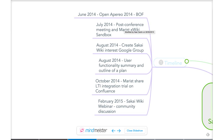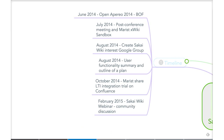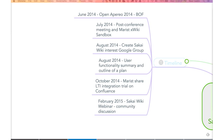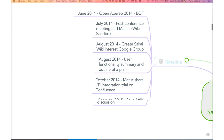We had a post-conference meeting with most of us from the birds-of-a-feather, and Marist set up an XWiki sandbox. We then created a Sakai wiki interest Google group and had some email discussions — one or two meetings. We produced a user functionality summary and an outline of a plan. In October, John put up information on Confluence summarizing what the group has done and providing details on how to test the Marist XWiki instance, which is a trial instance — not production, just something to play with. And now we come to the webinar.